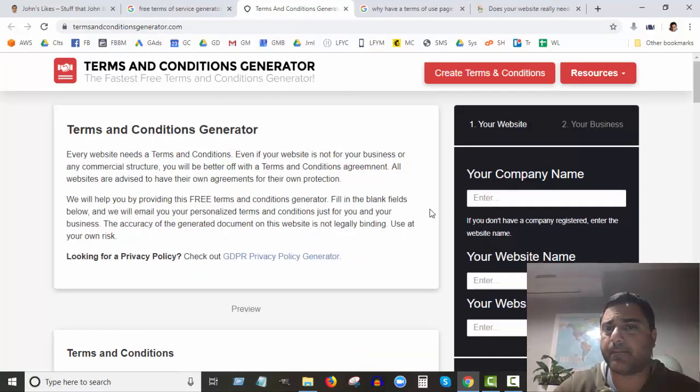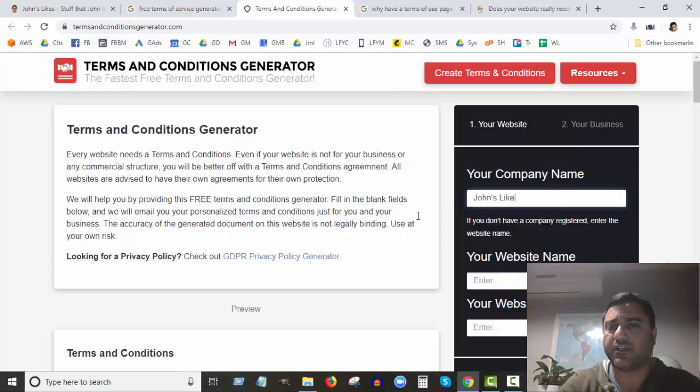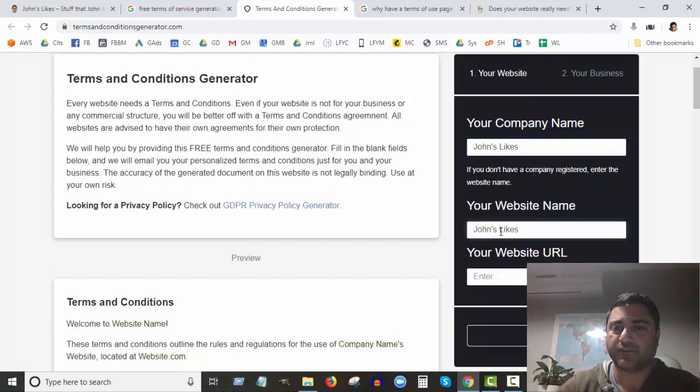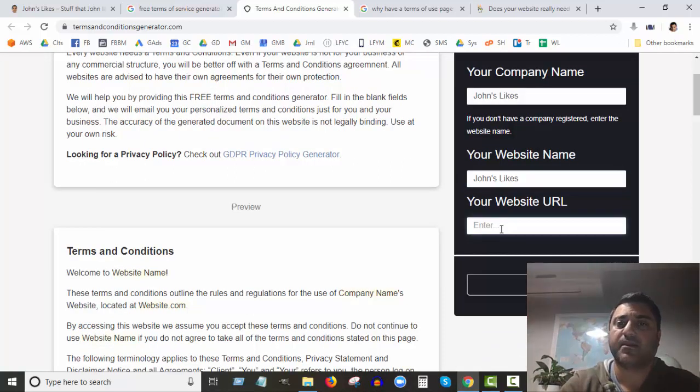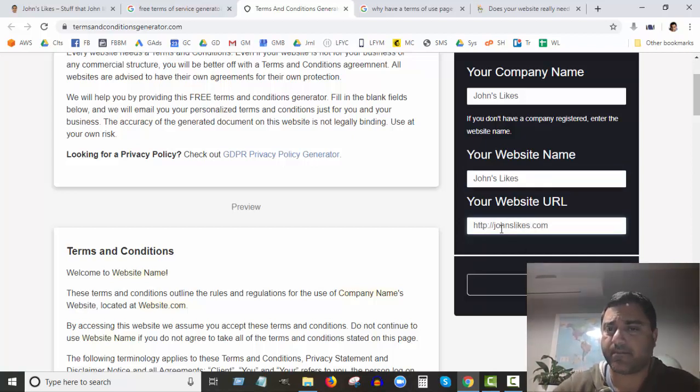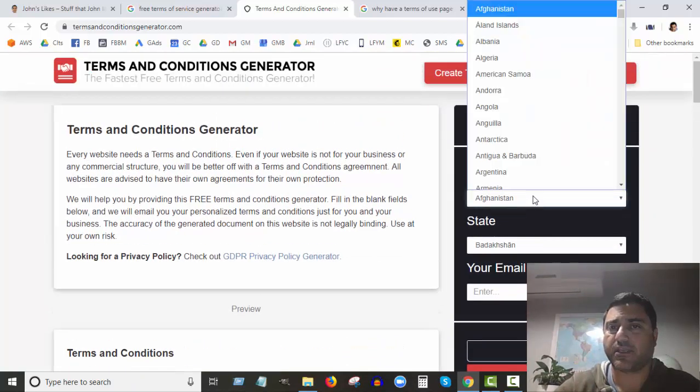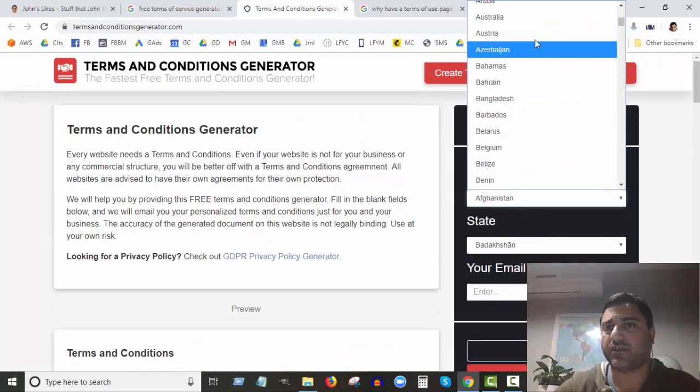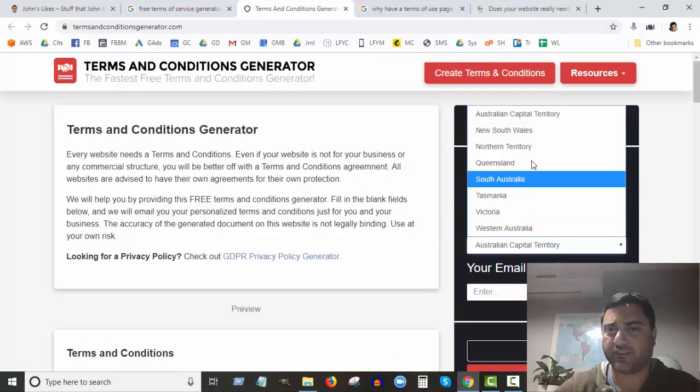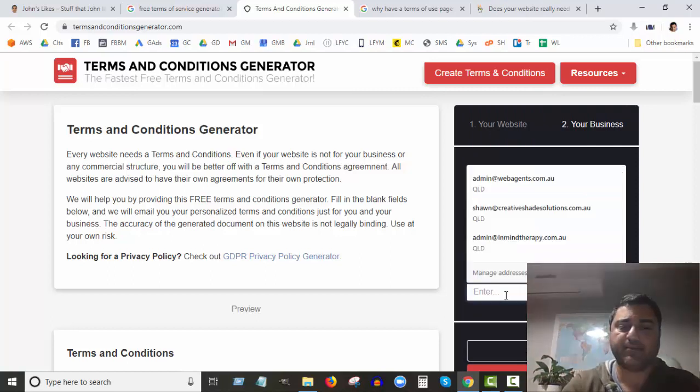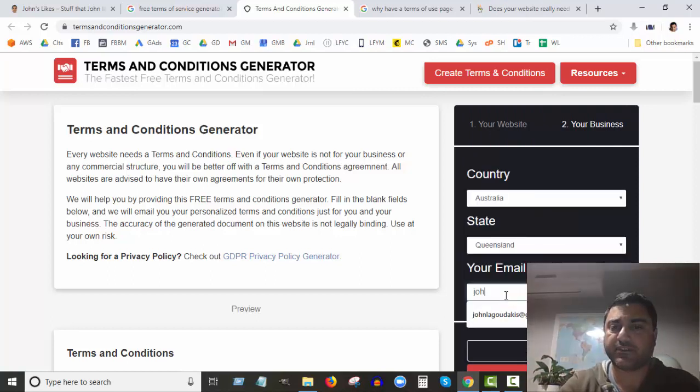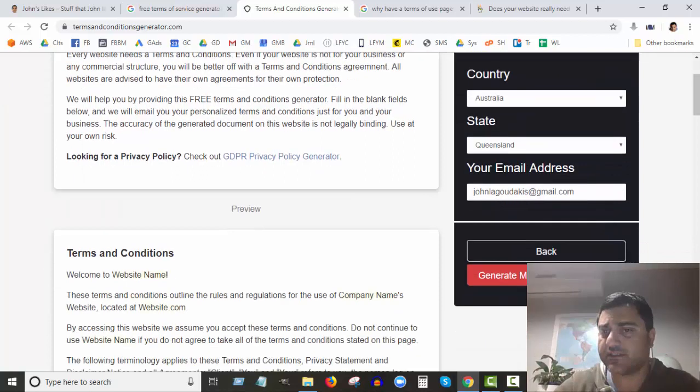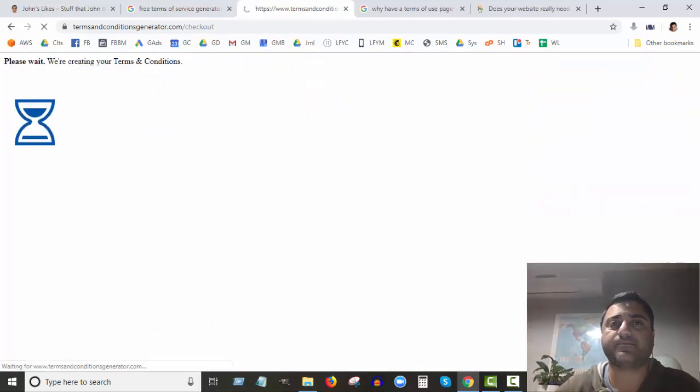If you come to this site, all you need to do is enter your business name. I'm going to call mine John's Likes. Your website name - sometimes your business name is different to your website name - and your URL, so mine's johnslikes.com. Next, my country - it's important to choose the right country you're situated in. I'm in Queensland. And my email address.